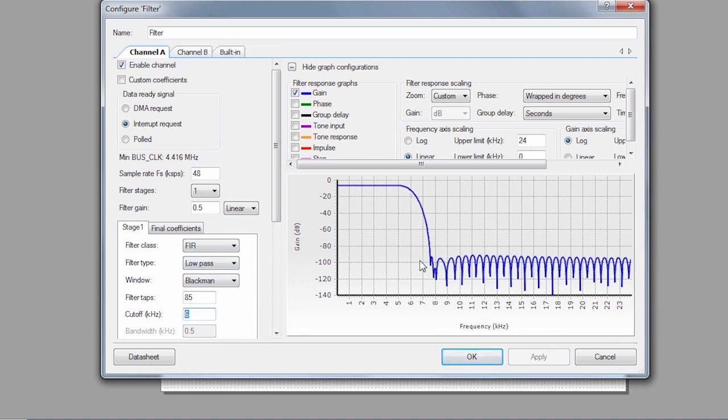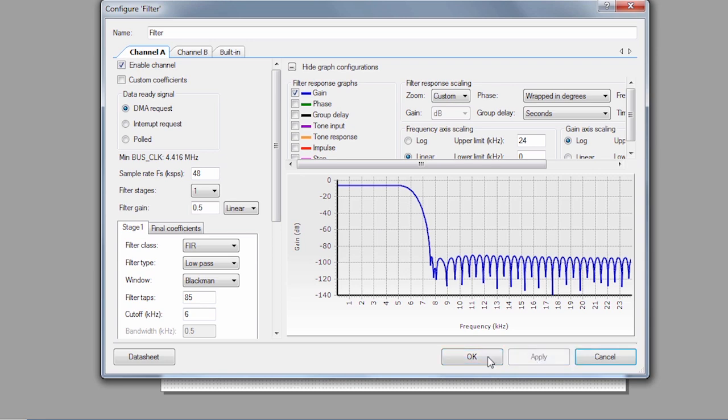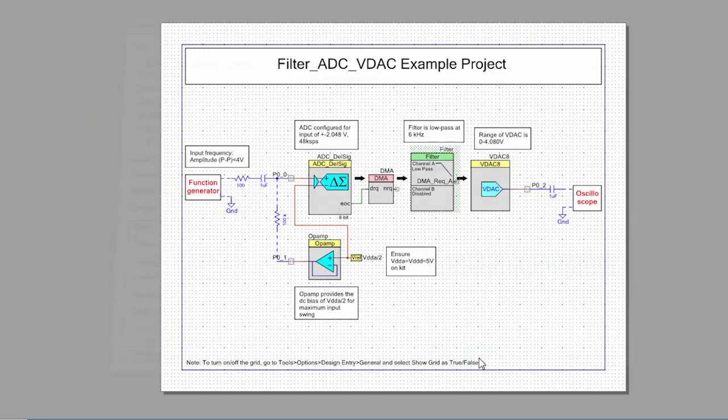You can also see that we have the ability to use a DMA request. So that's how we're going to do this without using the CPU is we're going to use another DMA channel here. So I'm going to check DMA request. Hit apply. Click OK.